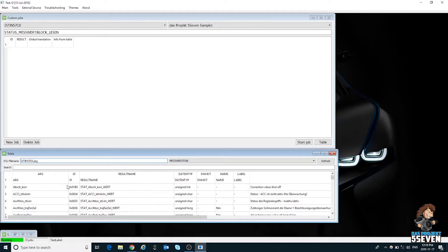Those four parameters allow you to always see what you were doing at that time, especially when trying to diagnose something specific — say limp mode, or when a code pops up. You will know what you were doing with your pedal, how fast you were going, what the engine RPM was, and what gear you were in.